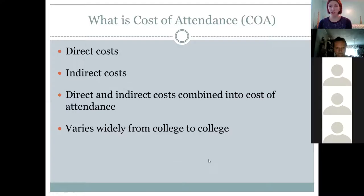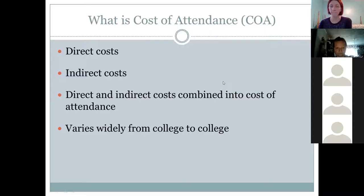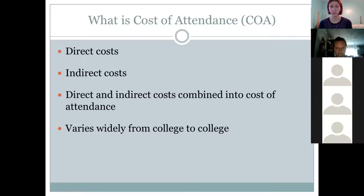Before moving on to cost of attendance, does anyone have questions on the FAFSA? One parent asks: I have an older son who already graduated — I already have a FAFSA number, do I use the same one for my daughter? Yes — your FSA ID is attached to you personally, it's your electronic signature. When you do the FAFSA for your daughter, it will be all her information, but you'll use your FSA user ID to sign off on it. Your daughter will need to create her own FSA ID.